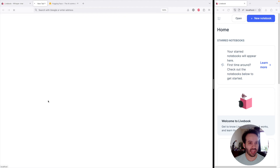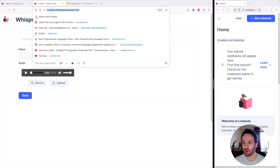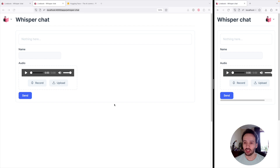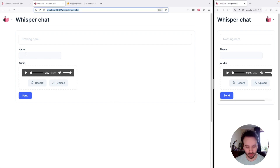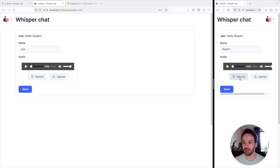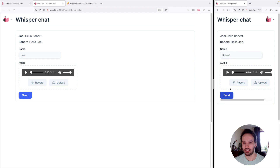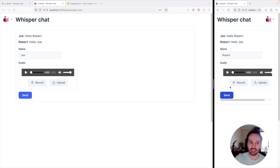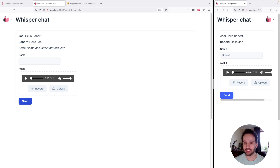After it deploys, we can open it up. I'm going to open it in another tab as well. This tab is going to be Joe: Hello, Robert. Let's send it. And this one is going to be Robert: Hello, Joe. Submit it. And there you go. You feel the increased latency because of the batch timeout, but you can configure that to whatever you think is best. If we try deleting the name, we see the error message appear just here.